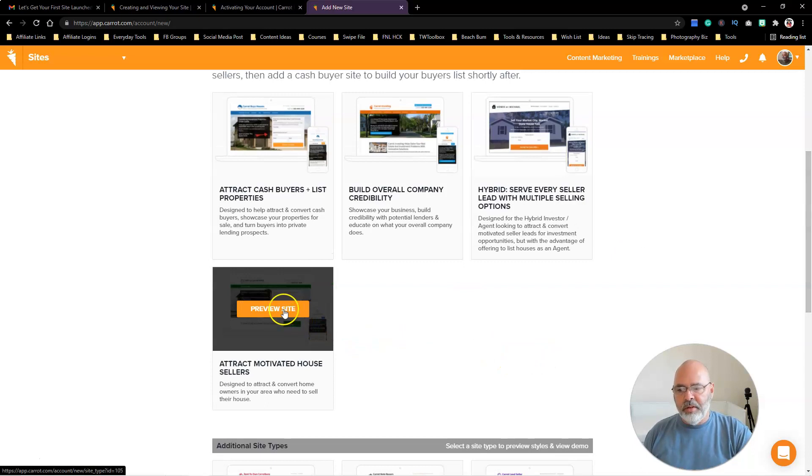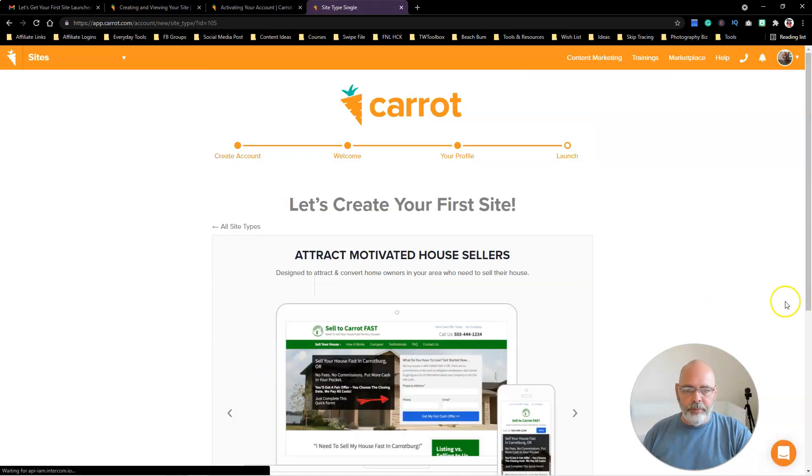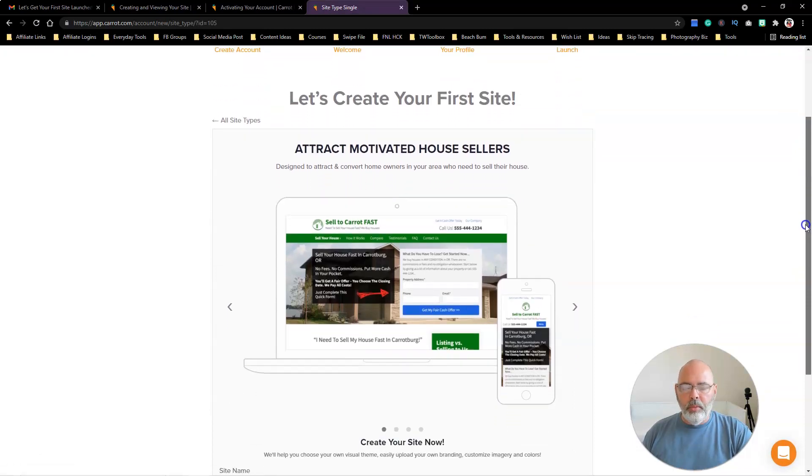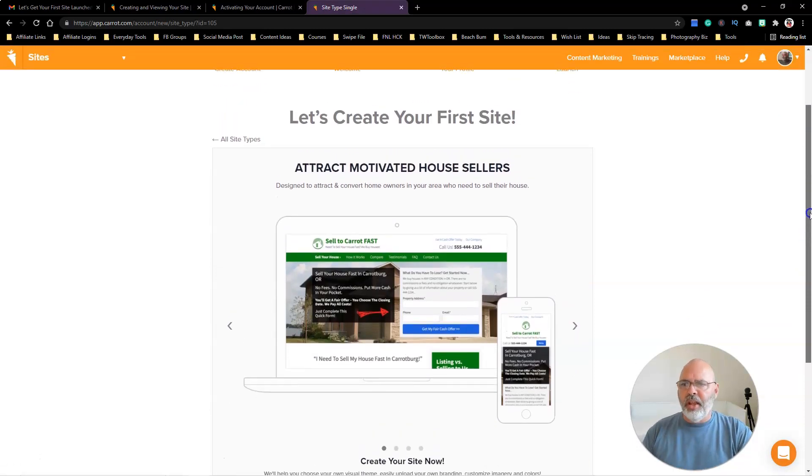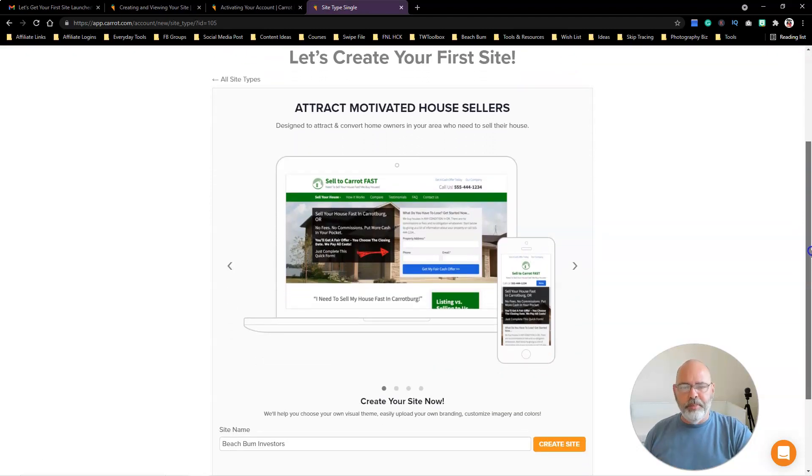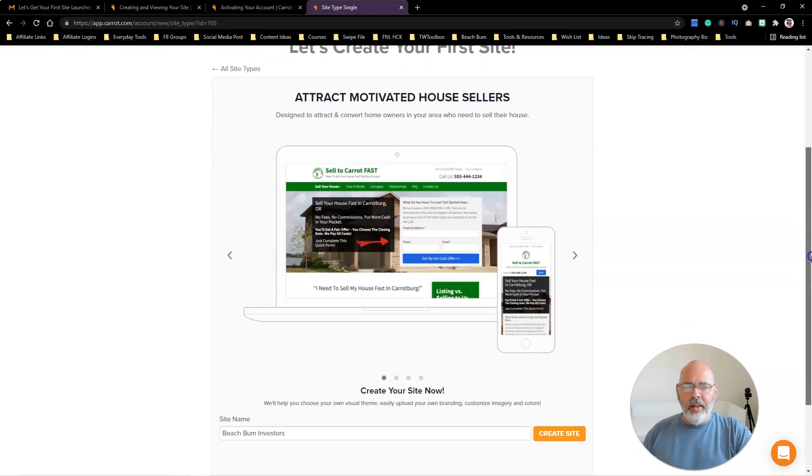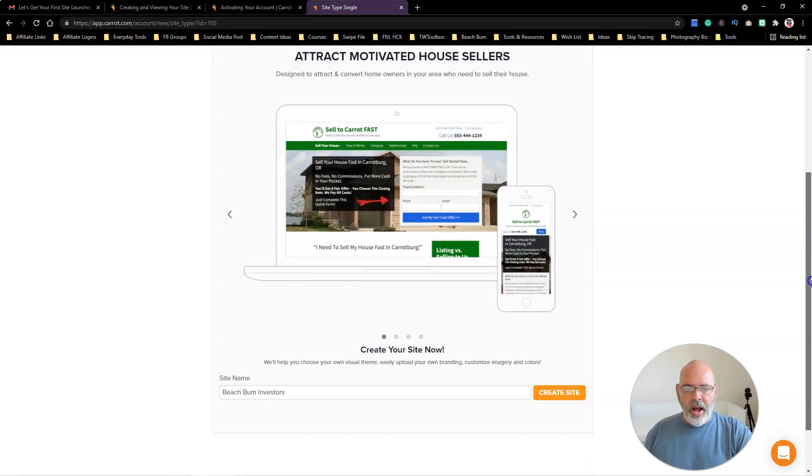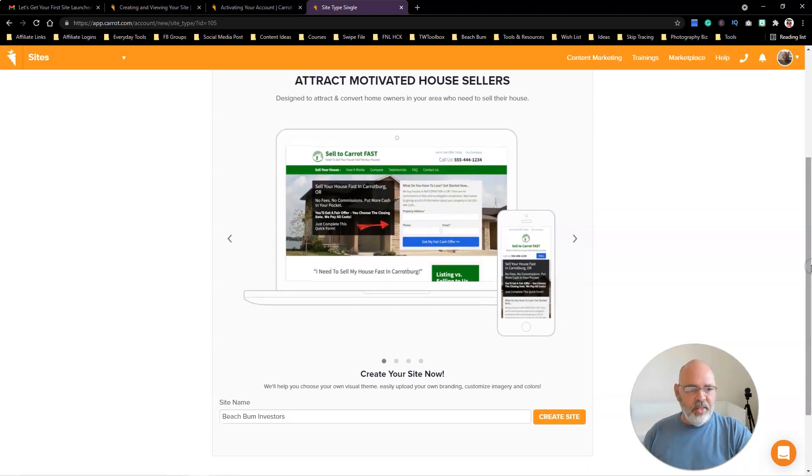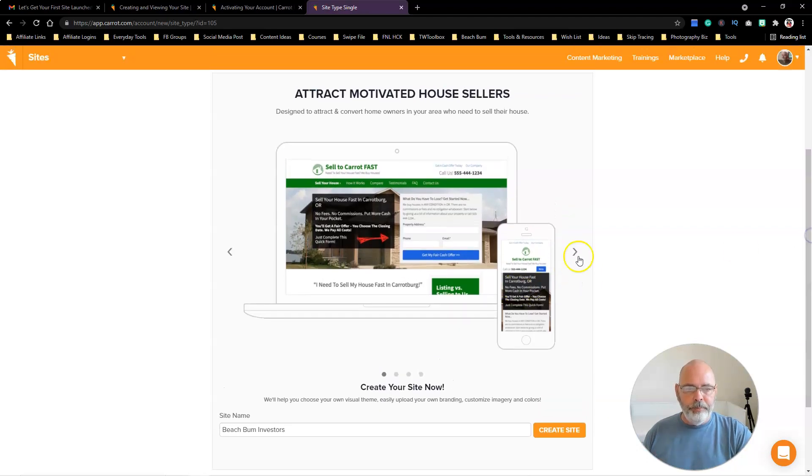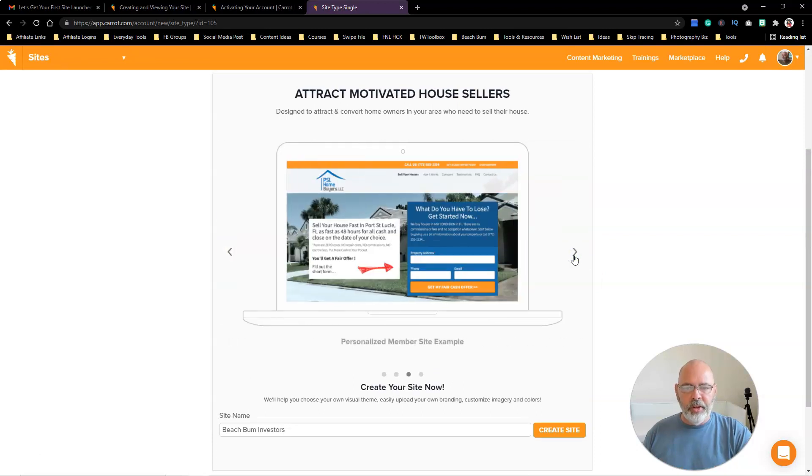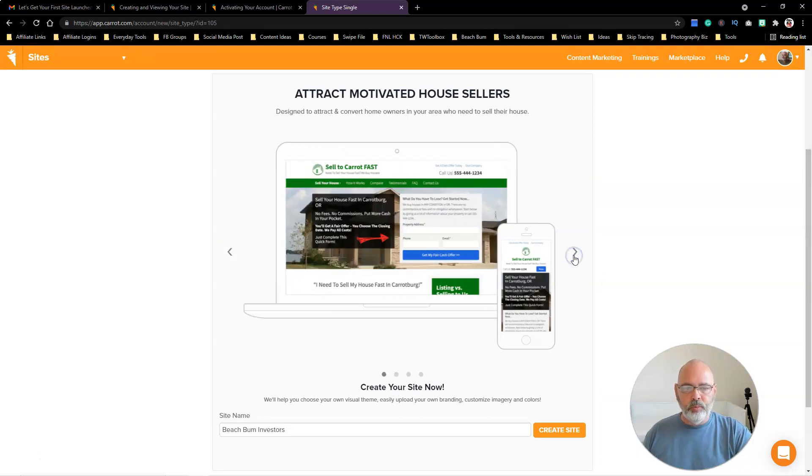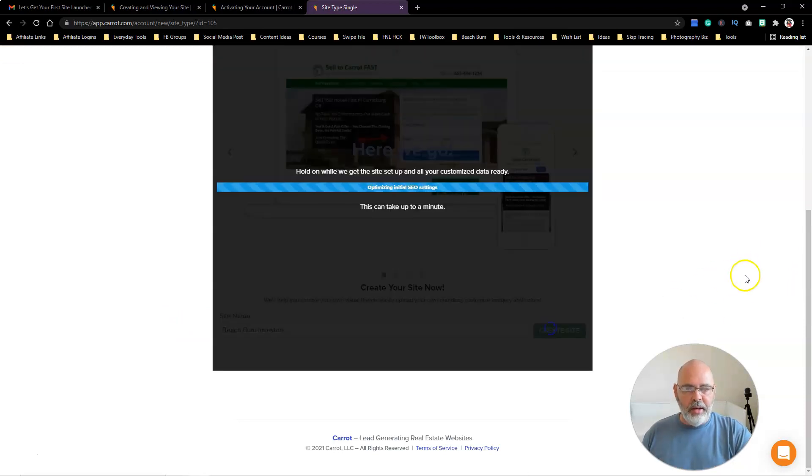Again, I'll get into that later, but right now we want to do the attract motivated house sellers. So let's go in here and preview that. With my package I think I can upgrade to some premium templates, but this is the basic template. I like these—they're real cut and dry. People when they land on the site, they know they're in the right spot. We've got Beach Bum Investors, so let's go ahead and hit Create Site.